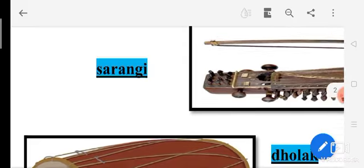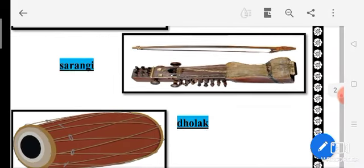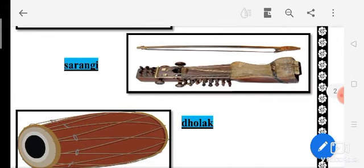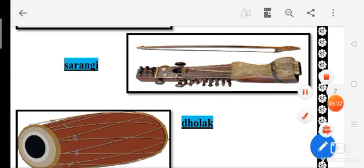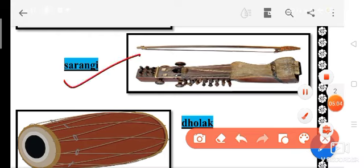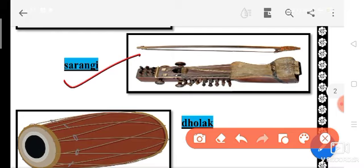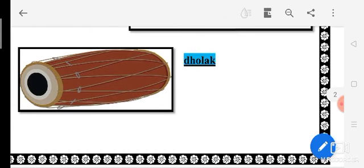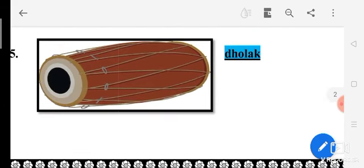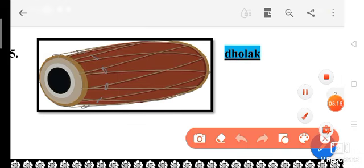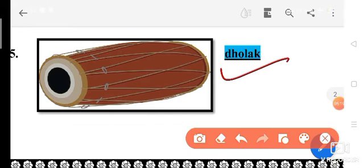Come to the next one. Recognize this picture — this is Sarangi. S-A-R-A-N-G-I, Sarangi. Next is very simple — we all know. Next is Dholak. D-H-O-L-A-K, Dholak.